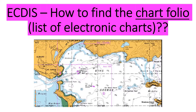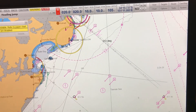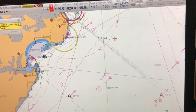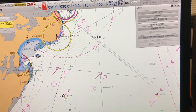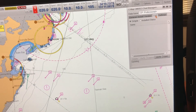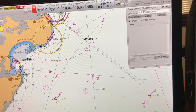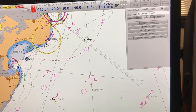So without wasting much time, let's get into the ECDIS system and let me show you how to find the list of charts. If you want to find the list of charts in your ECDIS, just go into Chart and then go into Manage Charts. When you go to Manage Charts, you can see there is a topic called List and you have to click on that.